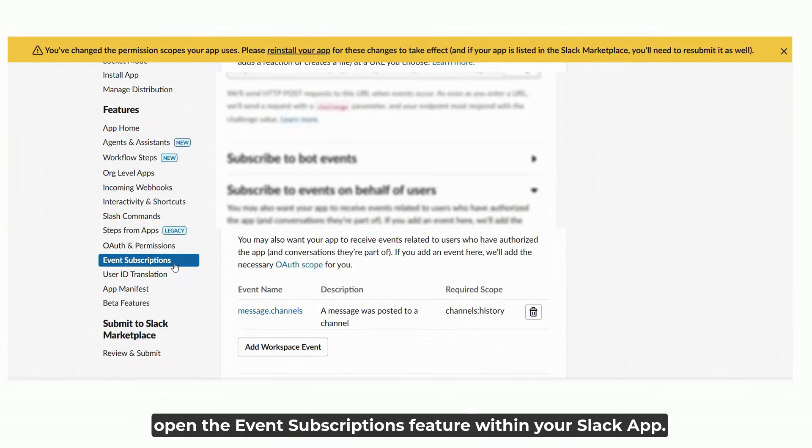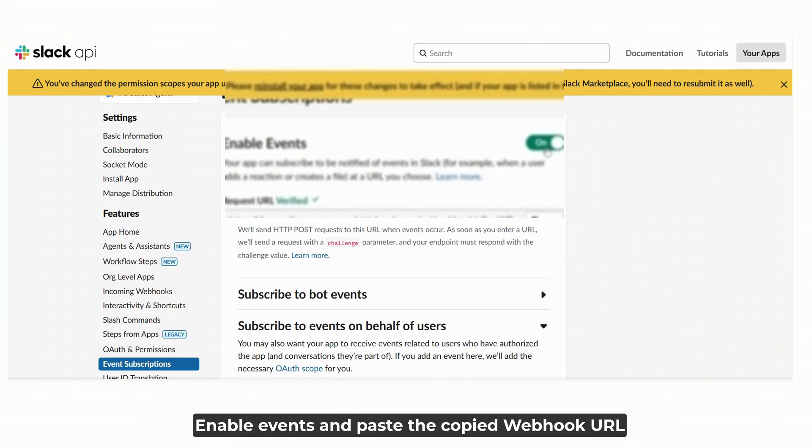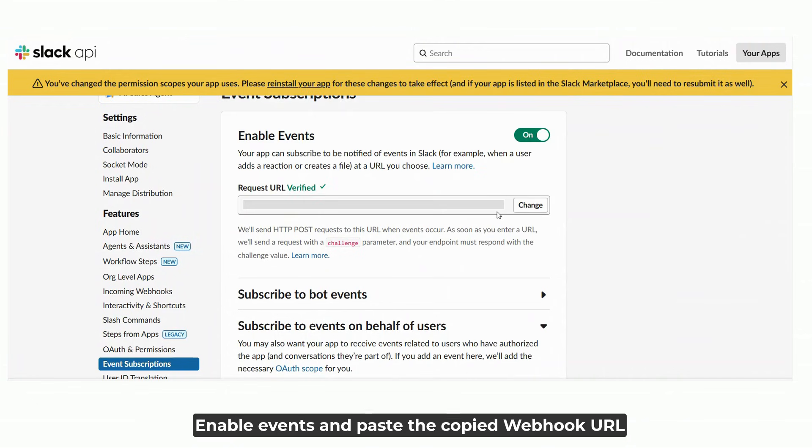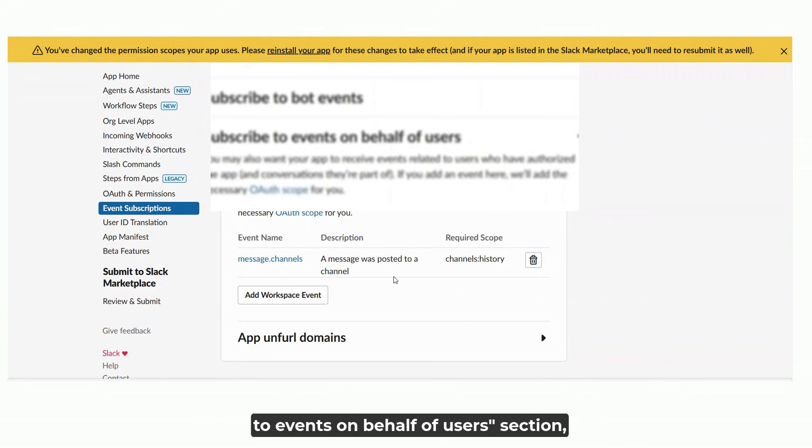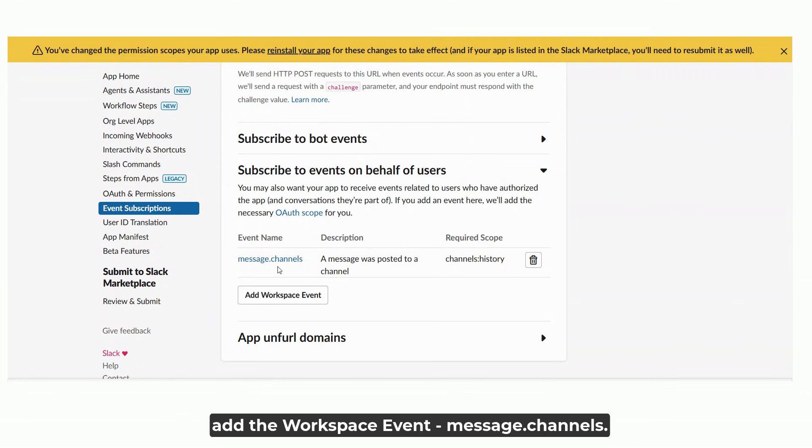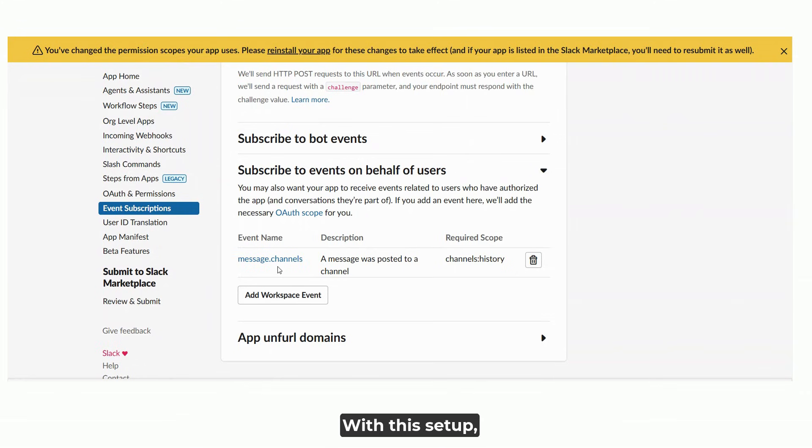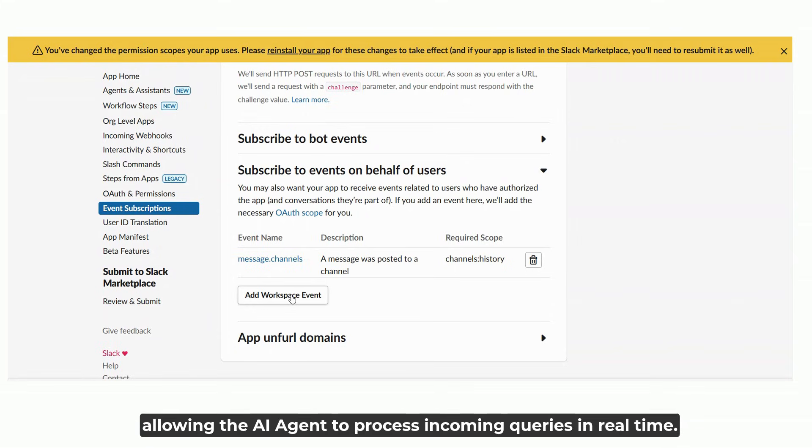Next, open the event subscriptions feature within your Slack app. Enable events and paste the copied webhook URL into the designated field. Under the subscribe to events on behalf of users section, add the workspace event message channels. With this setup, the integration is now listening for new messages posted in the specified Slack channels, allowing the AI agent to process incoming queries in real time.